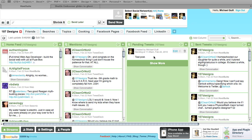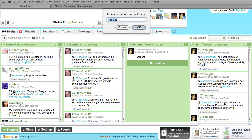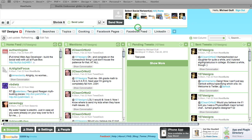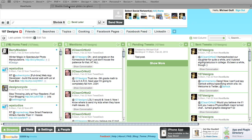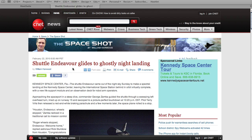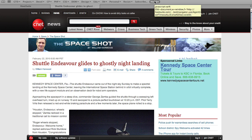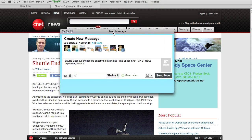Let's talk about the Hootlet. You can see it says 'drag me into your bookmark toolbar,' so I'm going to drag it up into my toolbar and let it say Hootlet. One neat thing about this Hootlet is that if I'm on a webpage — let's say I've got a CNET article about the shuttle Endeavor's night landing — and I want to make a post about it, I can just click the Hootlet button.